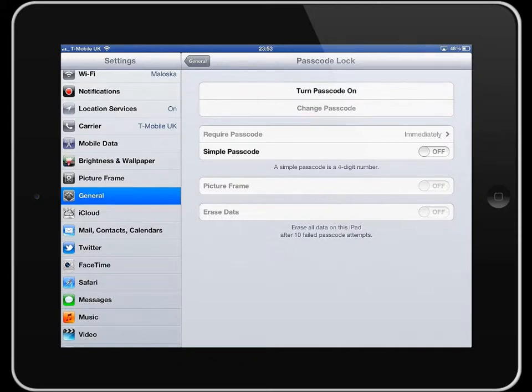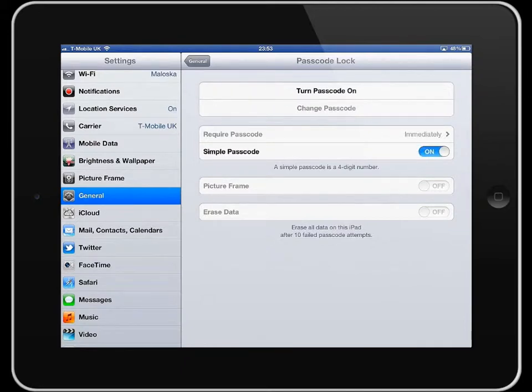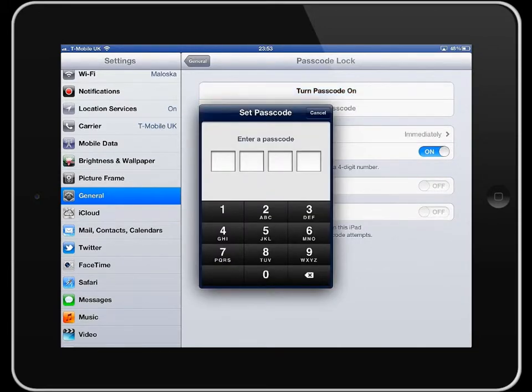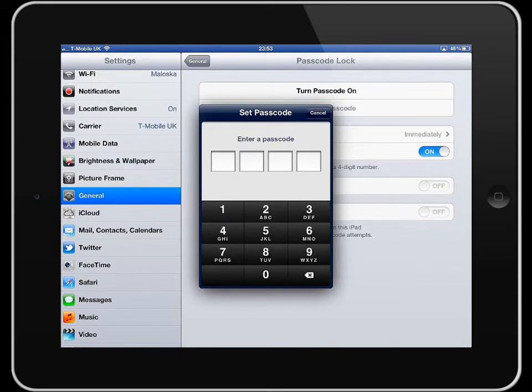For this demonstration, I'm just going to show you how to set your passcode as a simple passcode. So make sure your simple passcode is turned on and then just tap turn passcode on and then enter what you want your passcode to be. Obviously, you won't set something quite as simple as this.